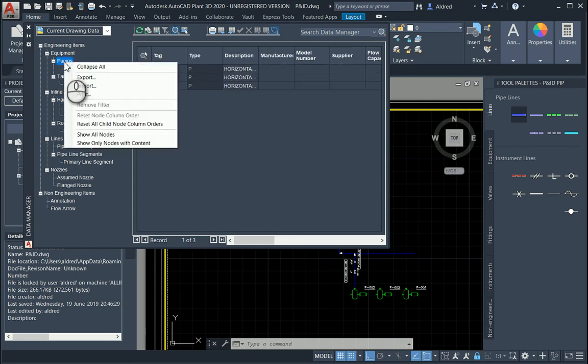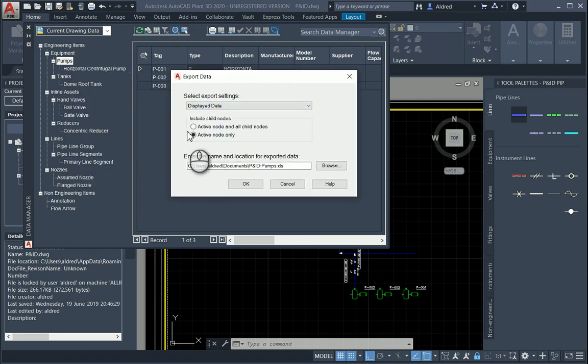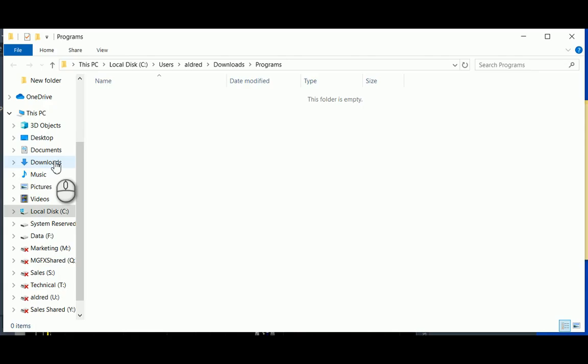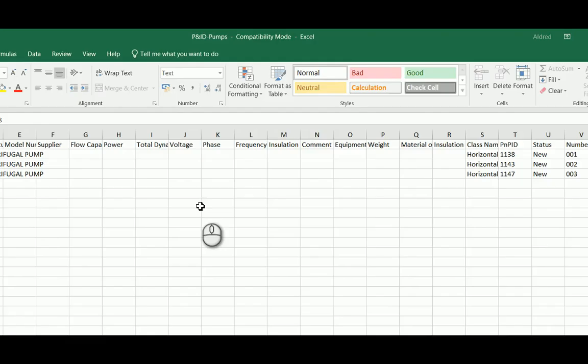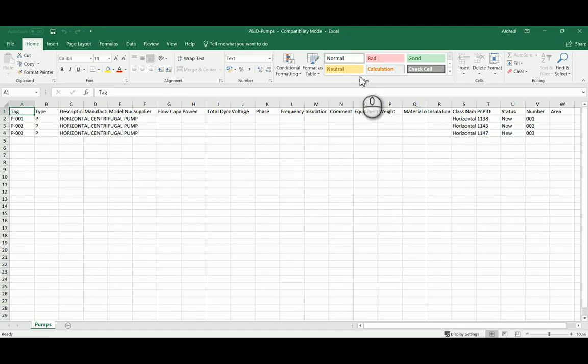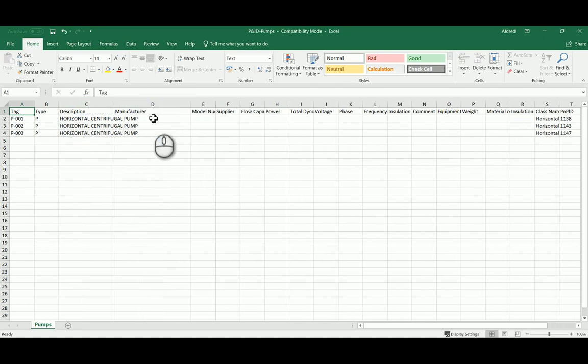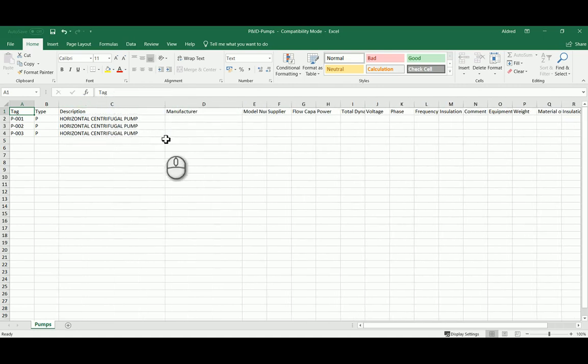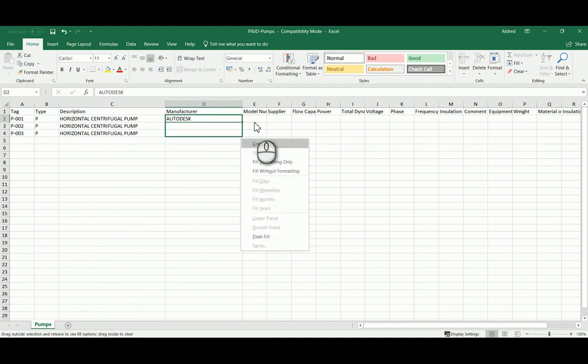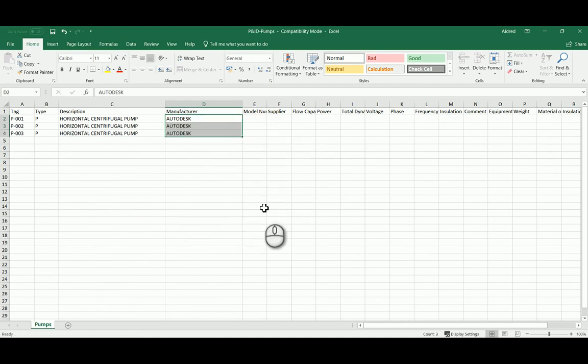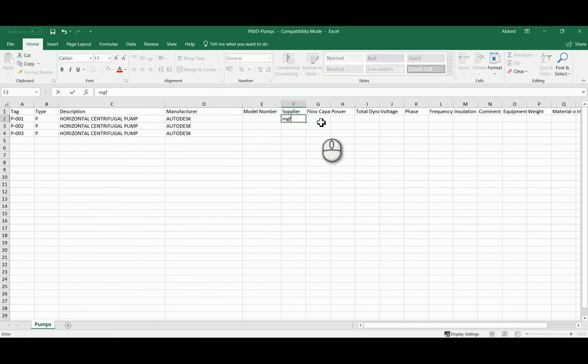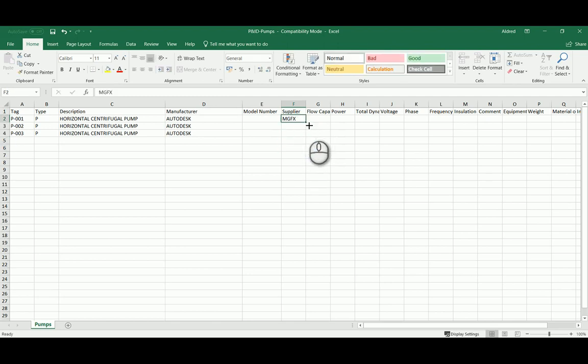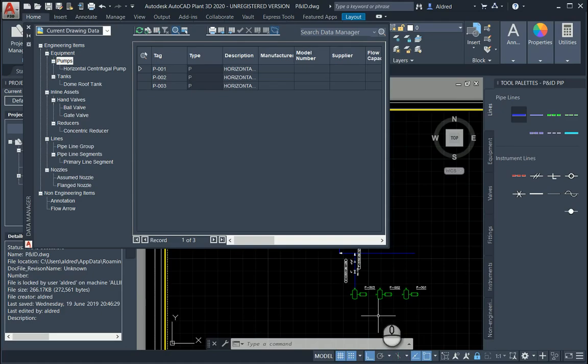I'm going to save this to our documents. You'll see we've got our Excel spreadsheet over here. Opening up the Excel spreadsheet, we see we've got our three pumps and a whole lot of information. For instance, we don't have a manufacturer. Let's put an app manufacturer in, let's do Autodesk. Using your normal Excel commands, let's copy the cells. Model numbers. Maybe the supplier is Micrographics. Let's do MGFX Micrographics and copy that into these cells. I'm happy with that. I click on save and go back to my AutoCAD P&ID.